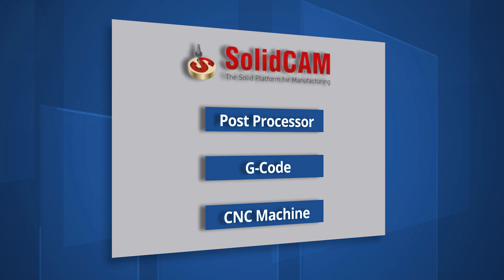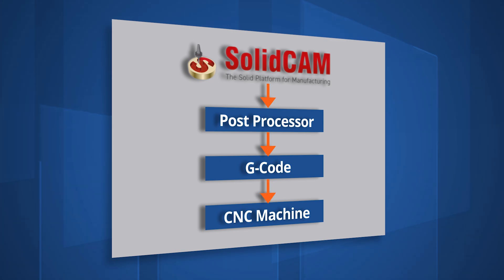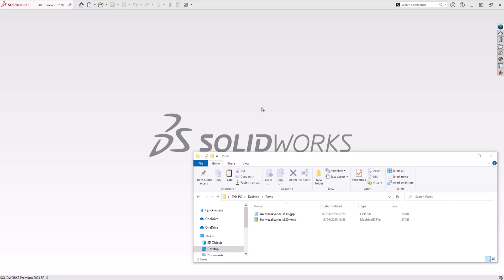The post processor is a vital link between your CAM software and CNC machine. They convert tool paths in the CAM software to commands in a language the machine understands. Commands are output in the form of G-code. Let's show you how to position your post processor in the correct directory for SolidCAM to be able to find it.